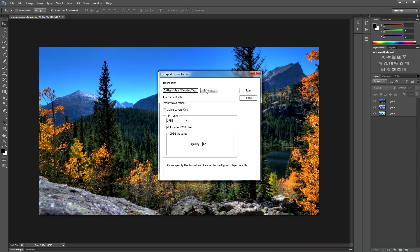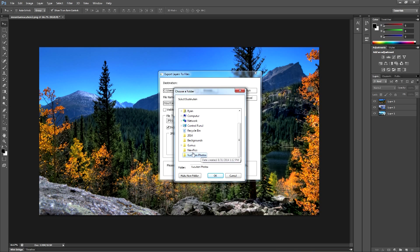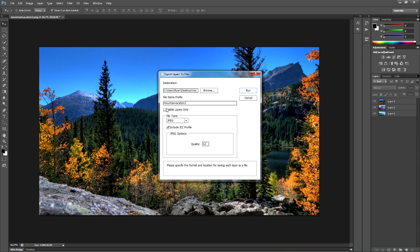It's so easy to do. What we're going to do is browse and find a folder we want to put our vacation photos into. We're going to choose the name — I'm just going to leave it as Mountain Vacation. Visible Layers Only is usually what I like — make sure it's unchecked, because if it's checked it'll only export the layers that are currently visible. If you want all layers, leave it unchecked; if you only want the visible ones, go ahead and check that.